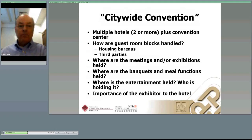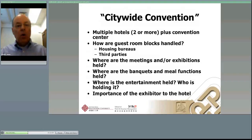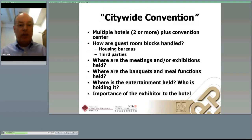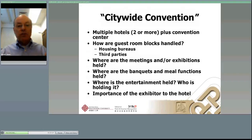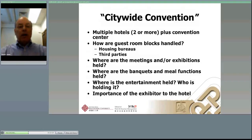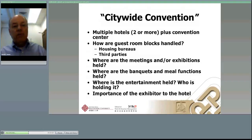Let's talk about a term that's sometimes misunderstood: a city-wide convention, which takes multiple hotels — two or more — plus a convention center. Generally speaking, they need big space for general sessions and meal functions, so they'll use the convention center for that and then use multiple hotels in the same proximity of the center.